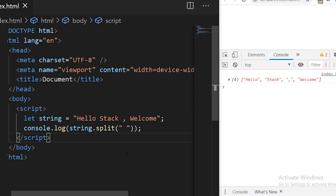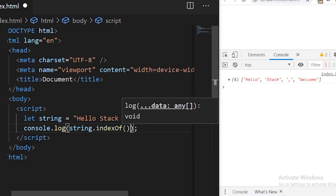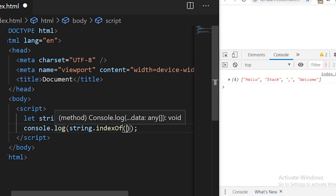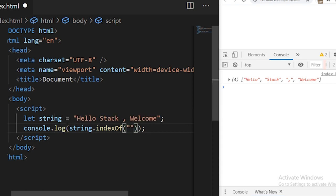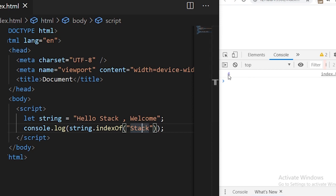The next function we have is indexOf. The indexOf function is used to find any given string within the main string. For example, I want to find the position of the word 'stack' in the given string. I write string.indexOf('stack') and it tells us the starting index where the search is matched. You see six — so 'stack' starts at the sixth character.